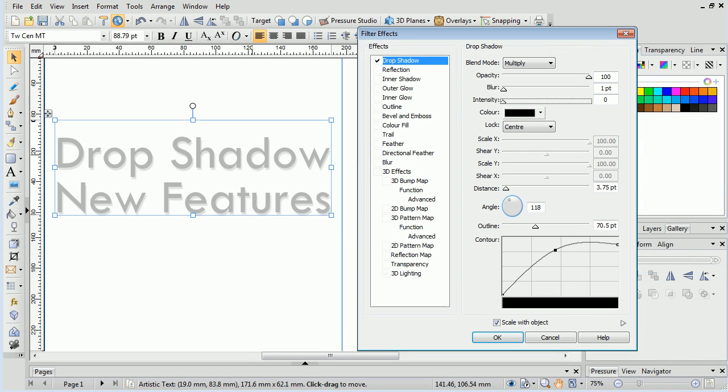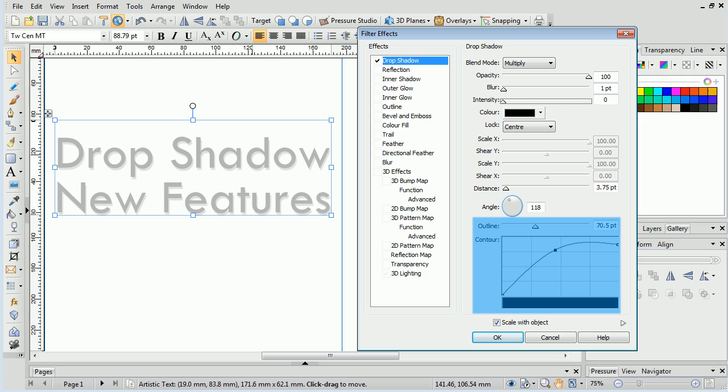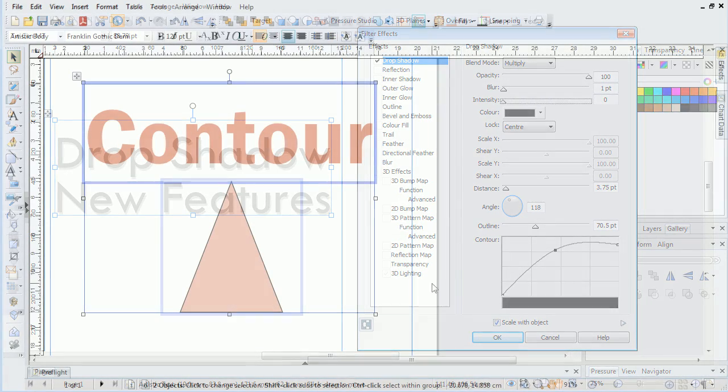Finally, the drop shadow filter has two new options, Outline and Contour. The two work in conjunction to give the drop shadow an outline.